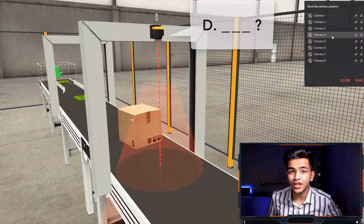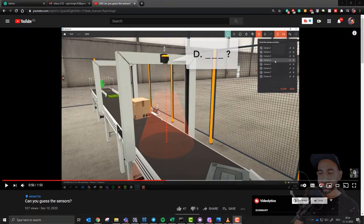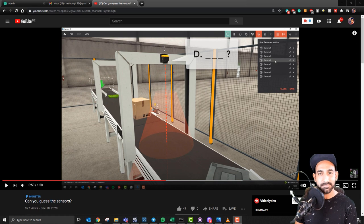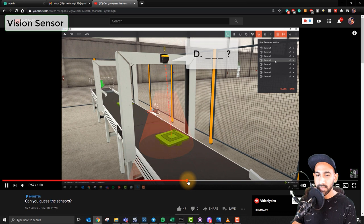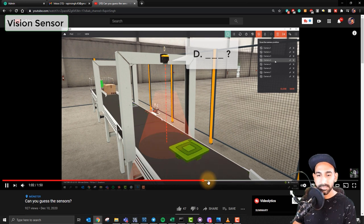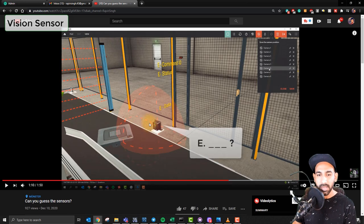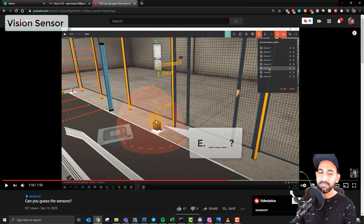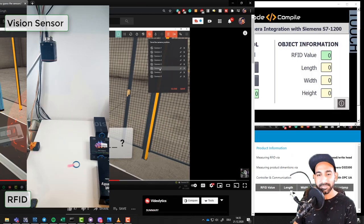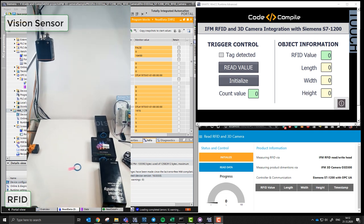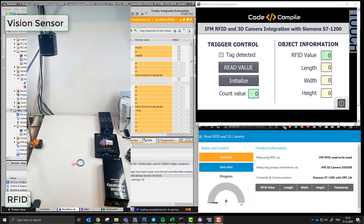Now Rajveer will explain the fourth sensor, which is a 3D vision sensor. That was a really nice detailed explanation. Moving ahead, we have a vision sensor on screen, and after this vision sensor there is another sensor which most of you couldn't guess. What I've done is combined two sensors — vision and RFID — together, and I'm going to show you a small application of that.